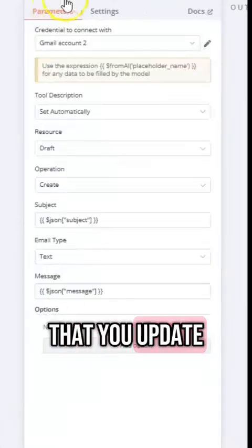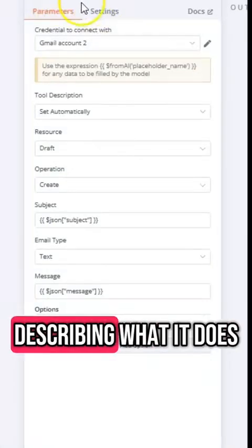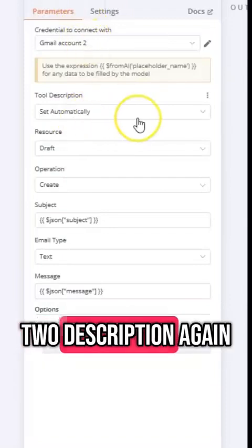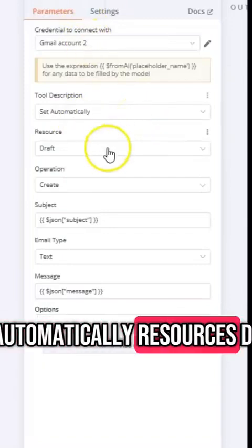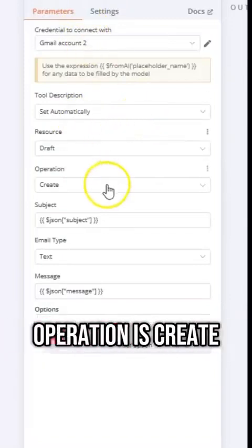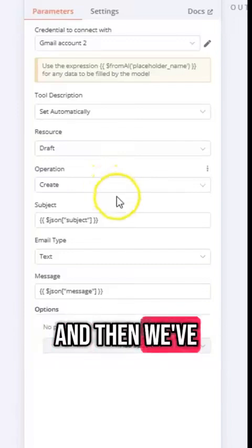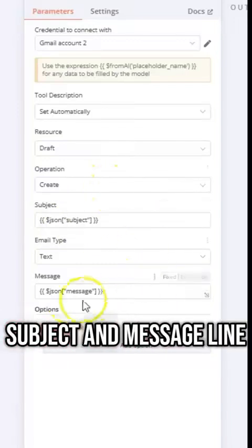Again I recommend that you update the agent name so it's clearly describing what it does and then the tool description is set automatically, resources draft, operation is create and then we've got some custom code in the subject and message line.